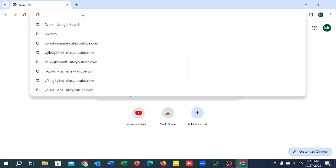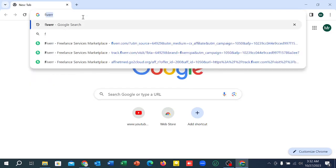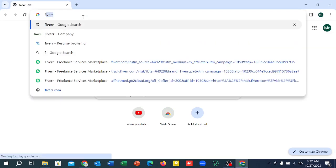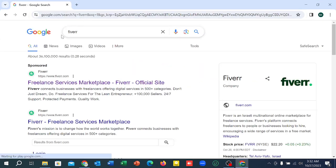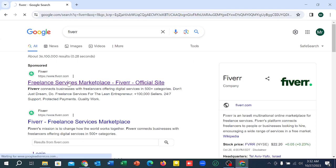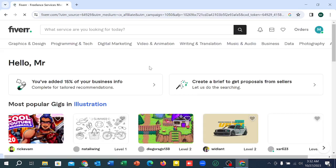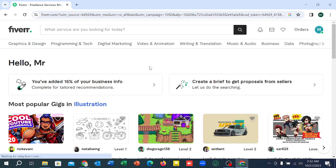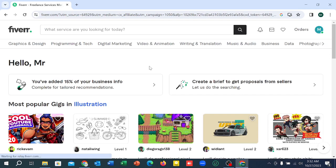And then go to the search bar and type Fiverr and open this link www.fiverr.com. And here you can see it's loading, you just need to wait, and here you can see it's simply open.